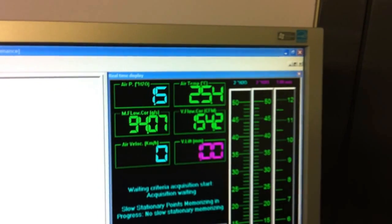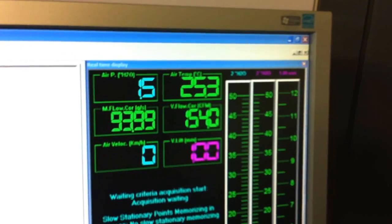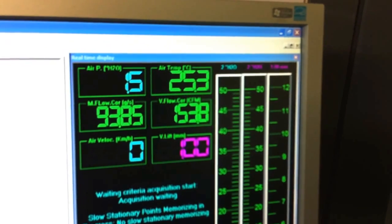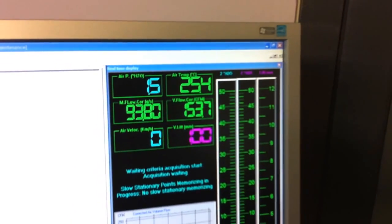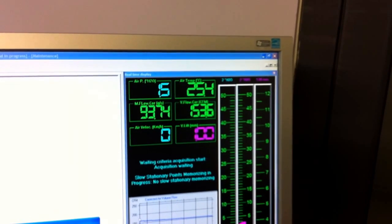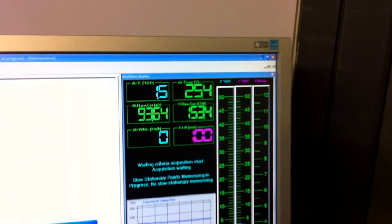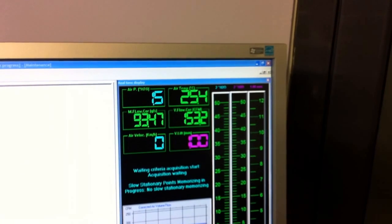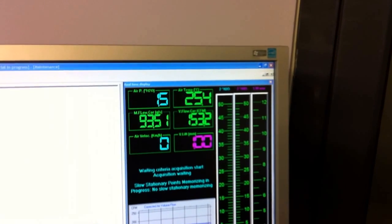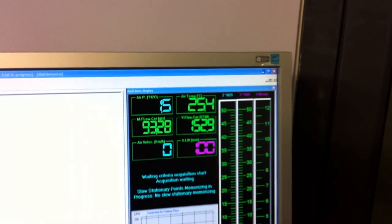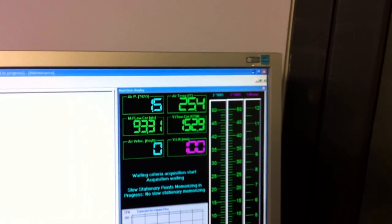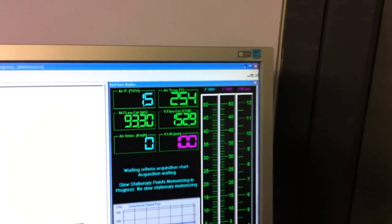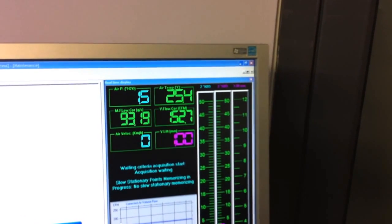And on the right, the second graph, the second digital display shows us the airflow. The set pressure is almost stabilized and the airflow is going for stabilization also.